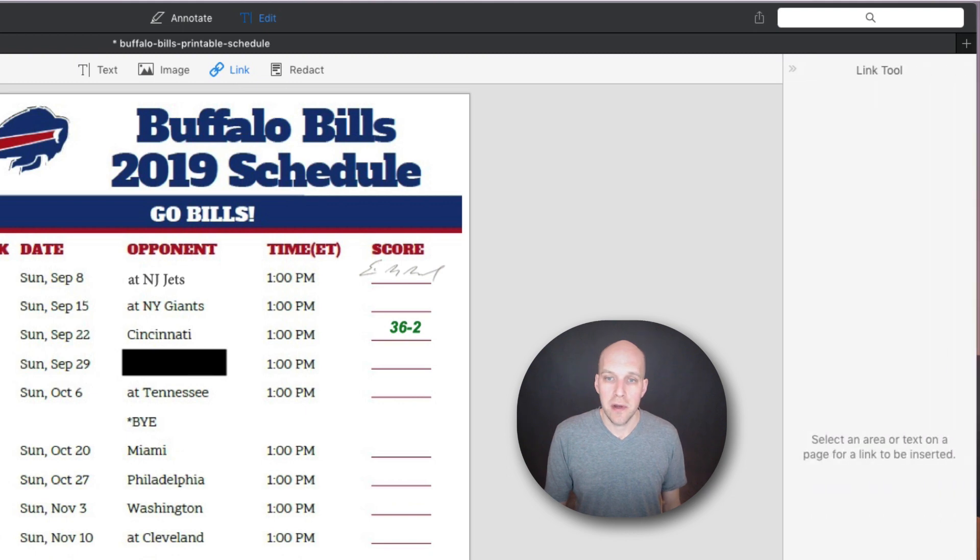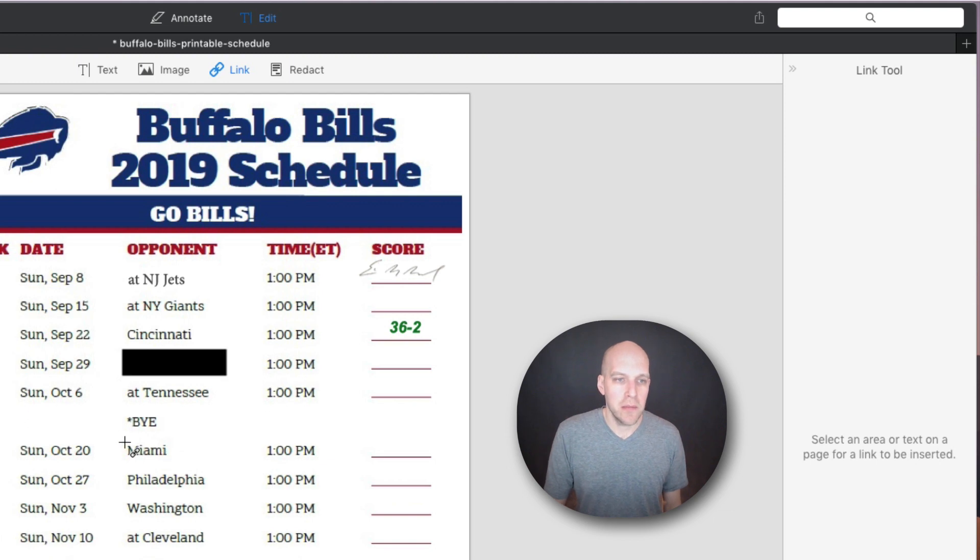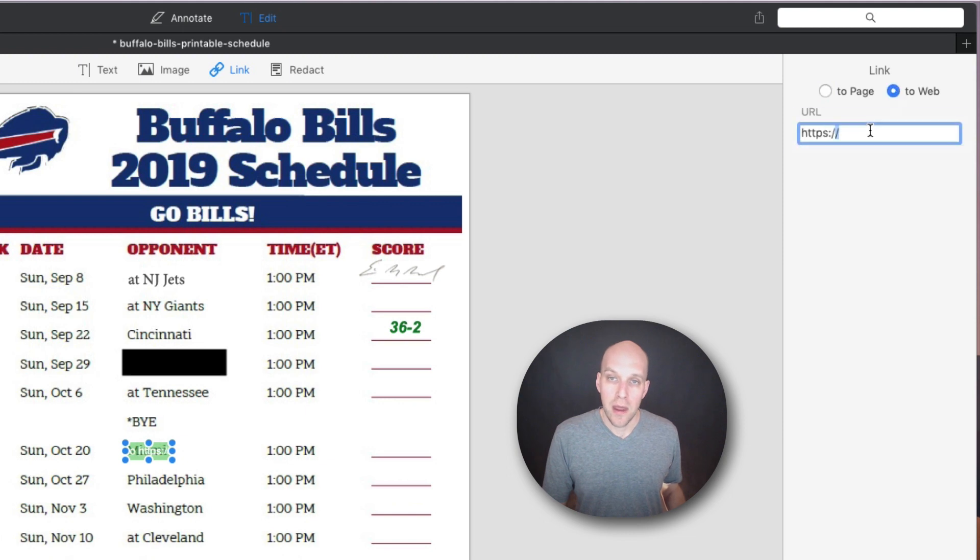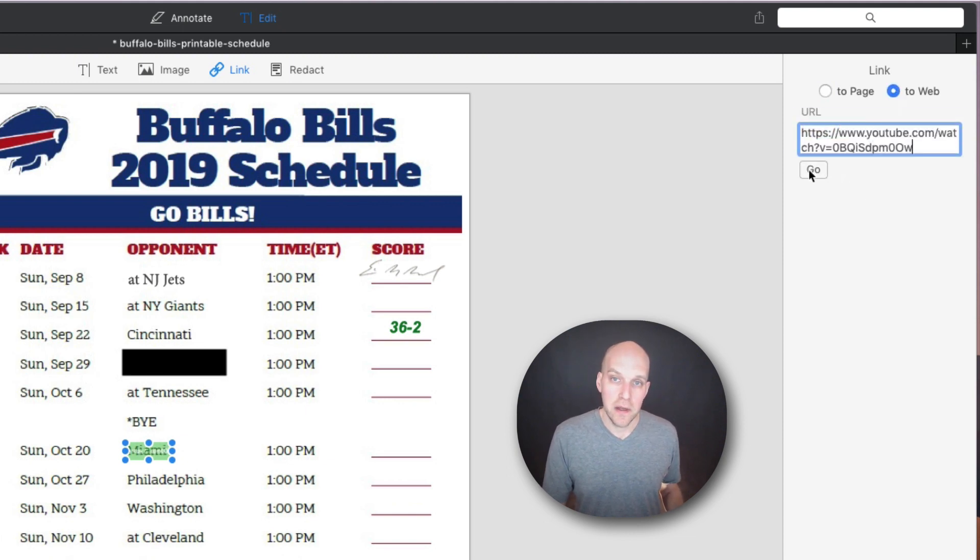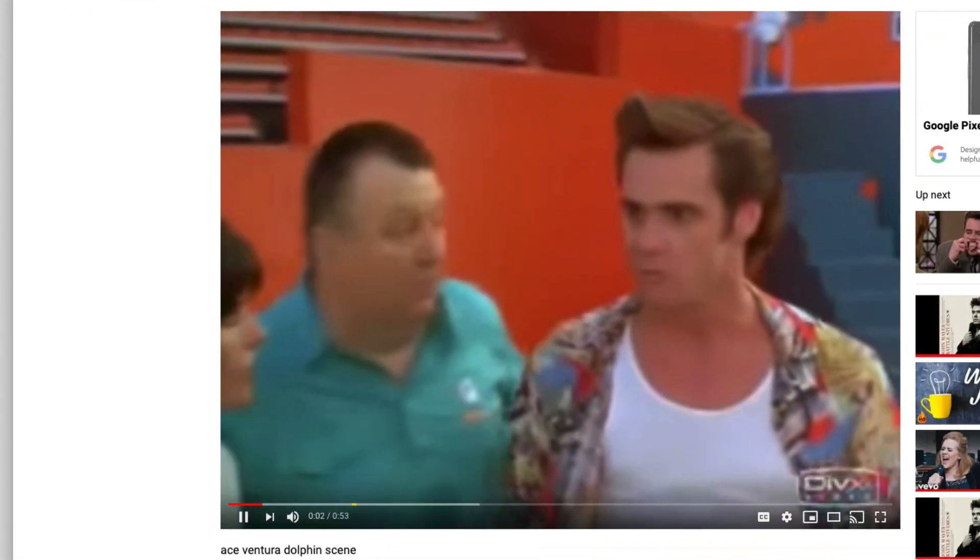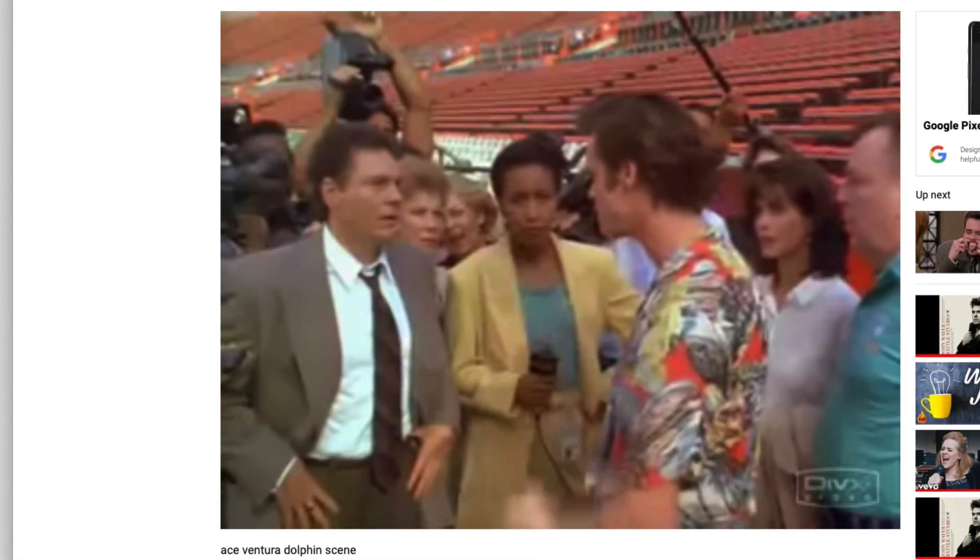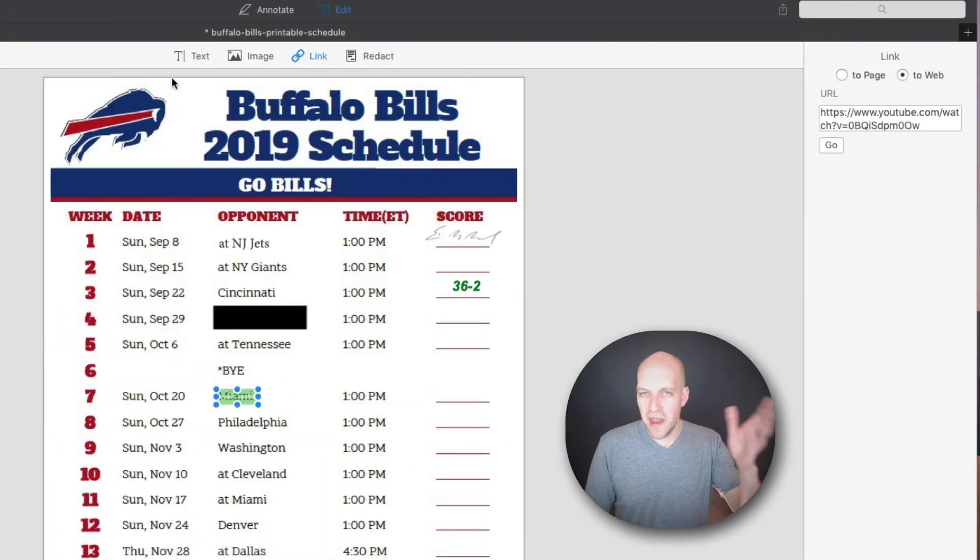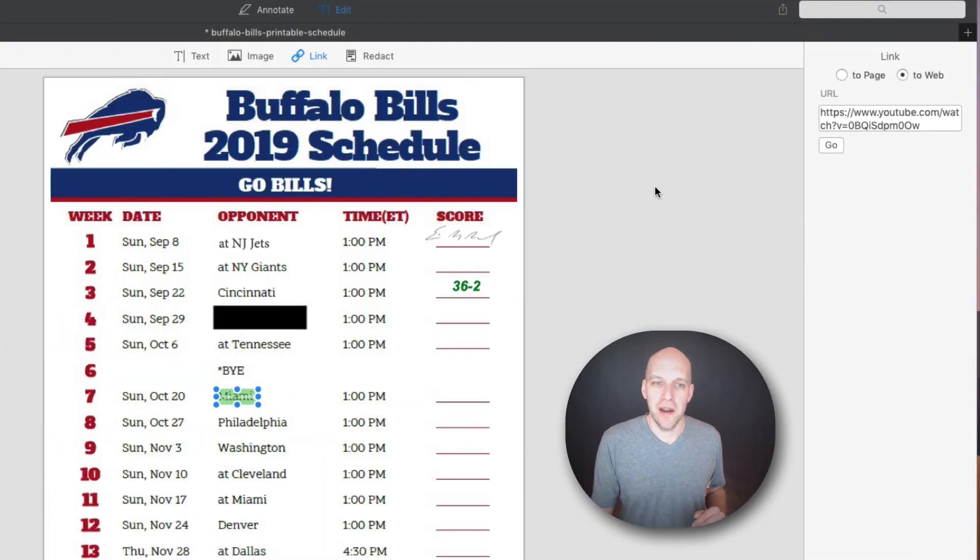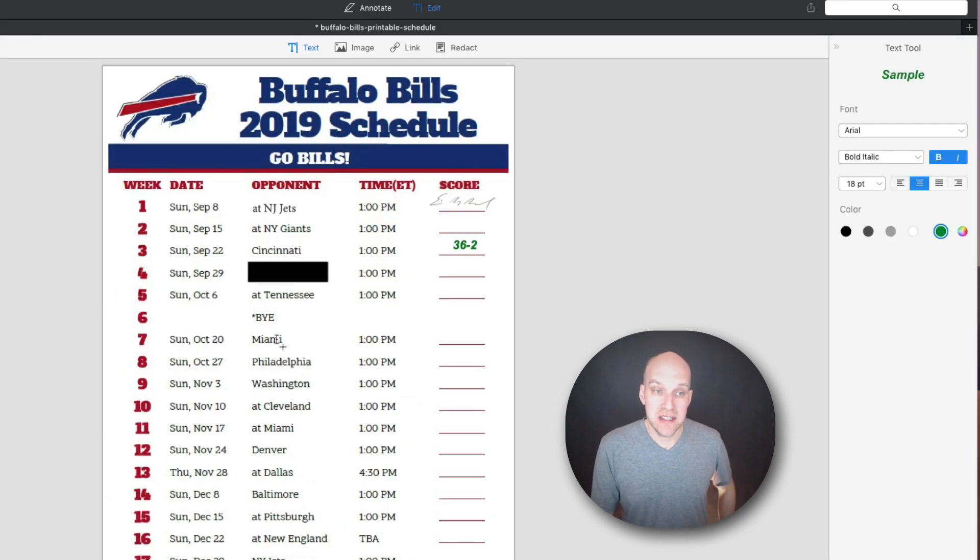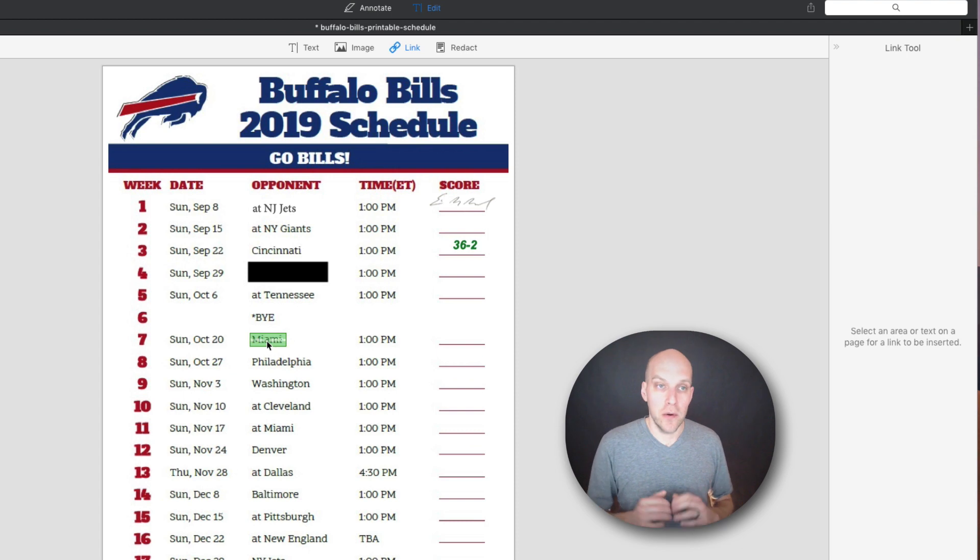So here is another tool that we can use. It's called the linking tool here. It pops open on the right hand side. It says select an area or text on page for link to be inserted. So we're going to look at the Miami link right here. We've got the area selected here. We're going to make this go to the web. And I'm going to drop in a link to a funny YouTube video. So Ace Ventura, Pet Detective, we got a little link in there to a Miami dolphin scene. You can't actually see the link right now in here. But if we go back to the link, you can see that it is embedded here. So if somebody clicks on Miami, they will be taken to that YouTube video.